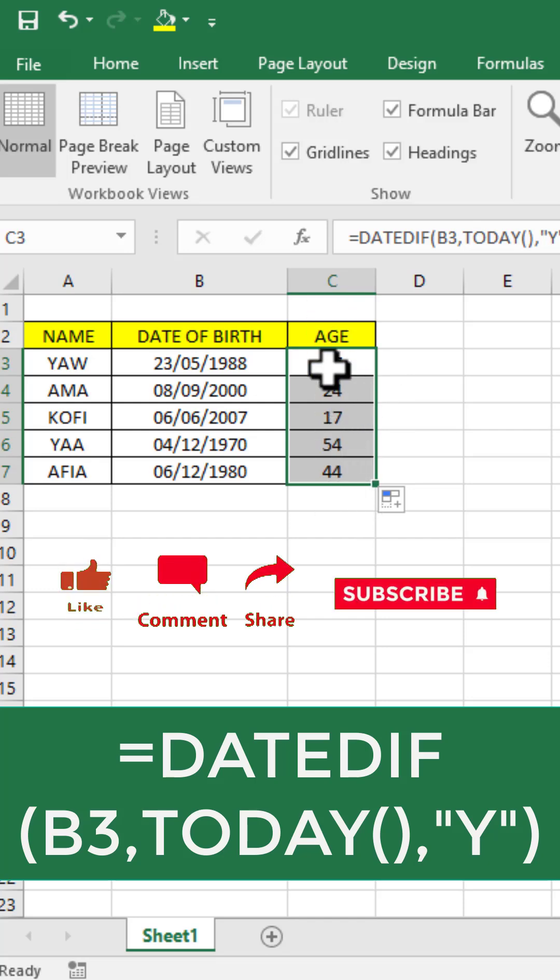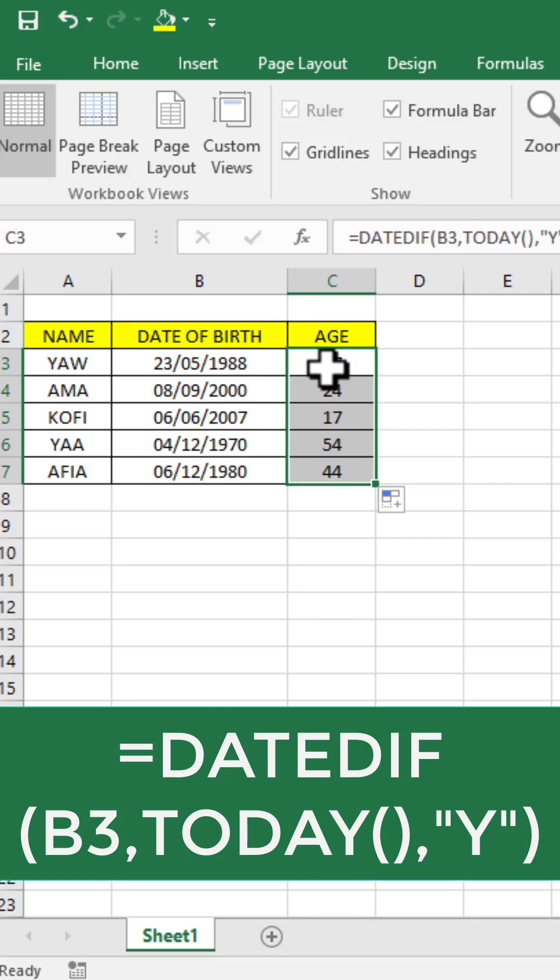So this is how to calculate age using Excel. Please kindly subscribe to the channel and like this video for more Excel tips and tricks. Thank you.